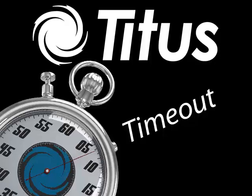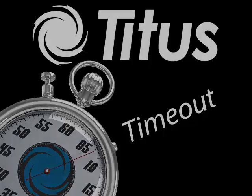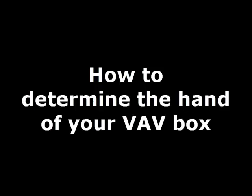Welcome to the Titus Time Out podcast. Today we're going to answer the question, how do you determine the hand of your VAV box?